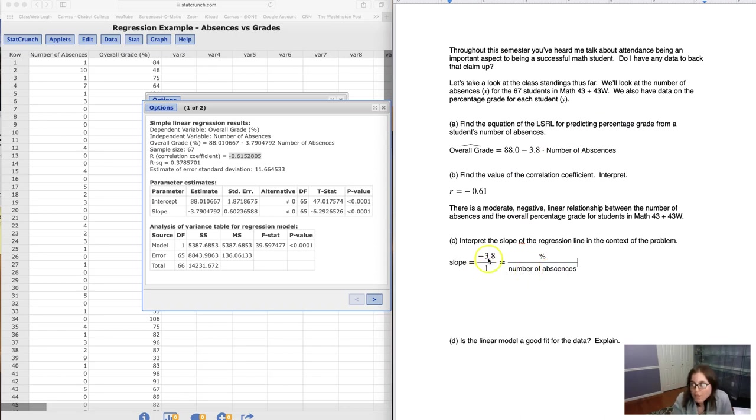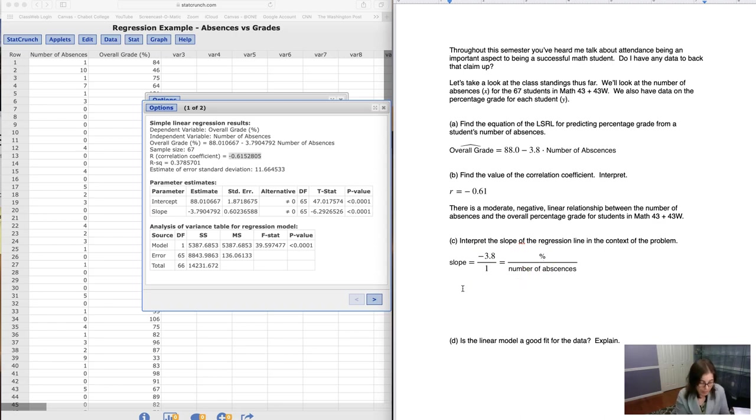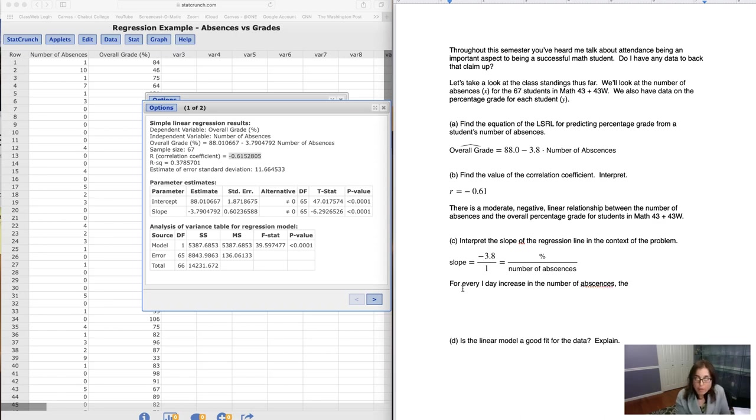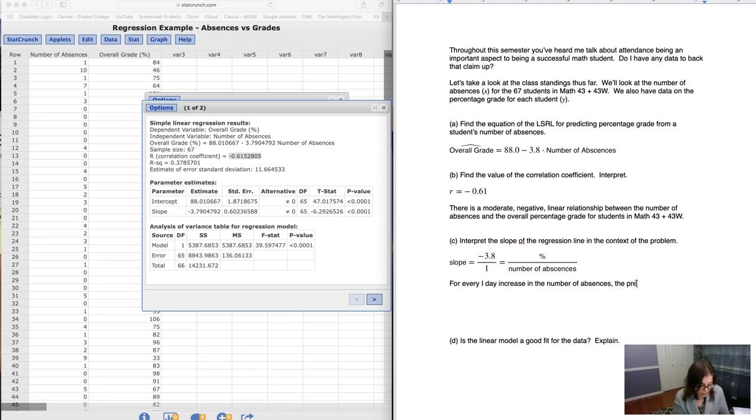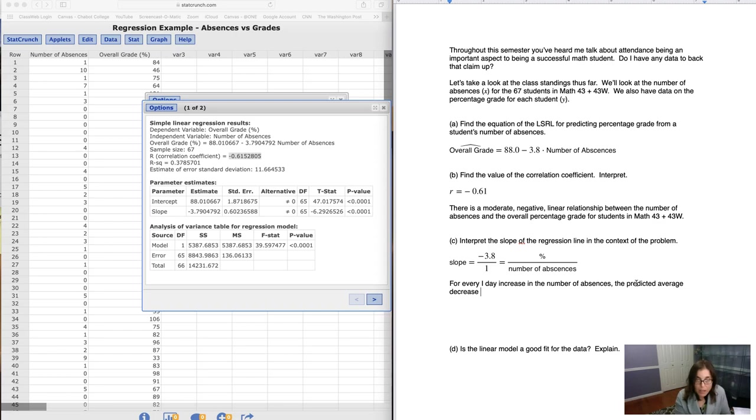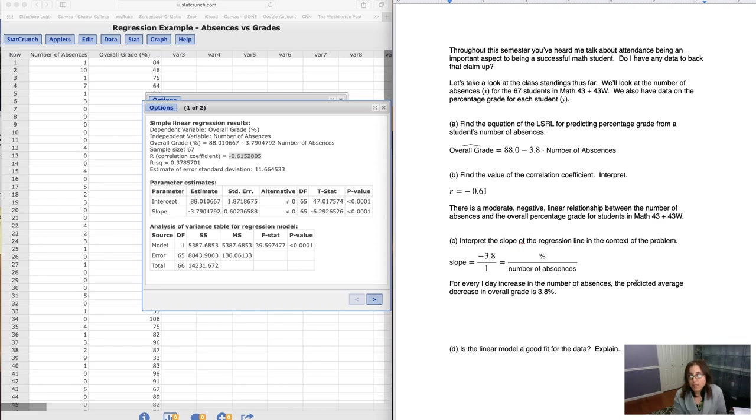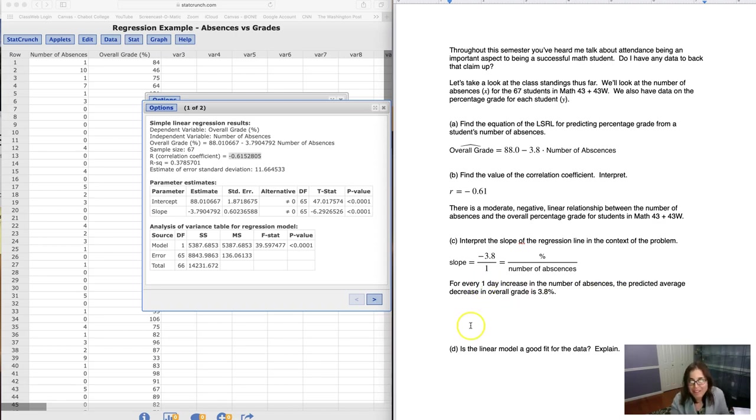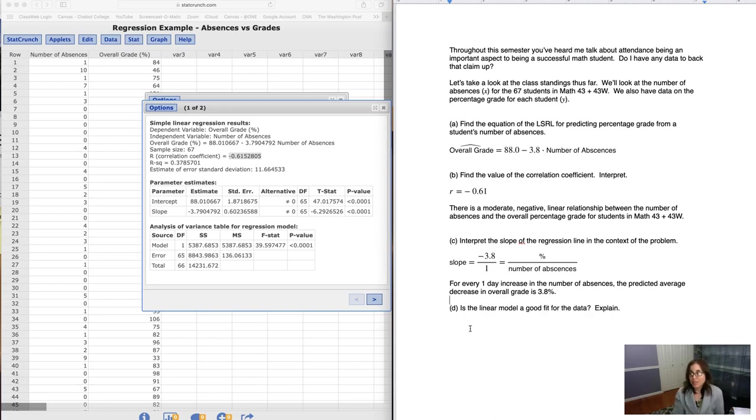Taking a look at this, for every one absence, it looks like your percentage grade goes down by about 3.8%. So let's try and put this into context. For every one day increase in the number of absences, the predicted average decrease in this case because the slope is negative in overall grades is 3.8%. So for every one extra day that you're absent, it looks like at least we're predicting that your overall course grade goes down by about 3.8%.